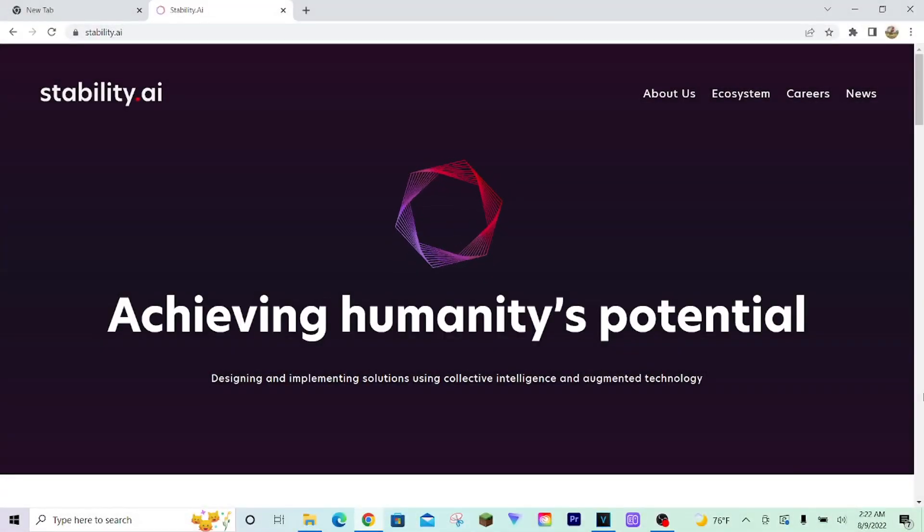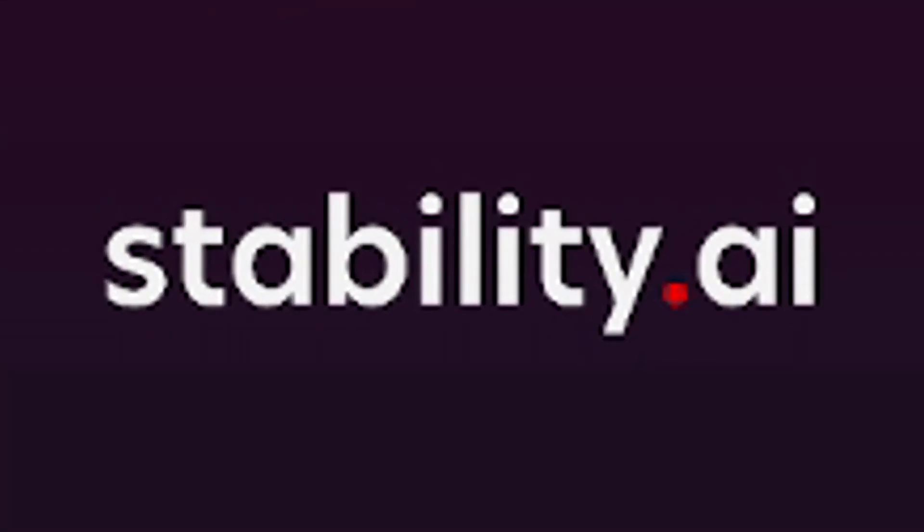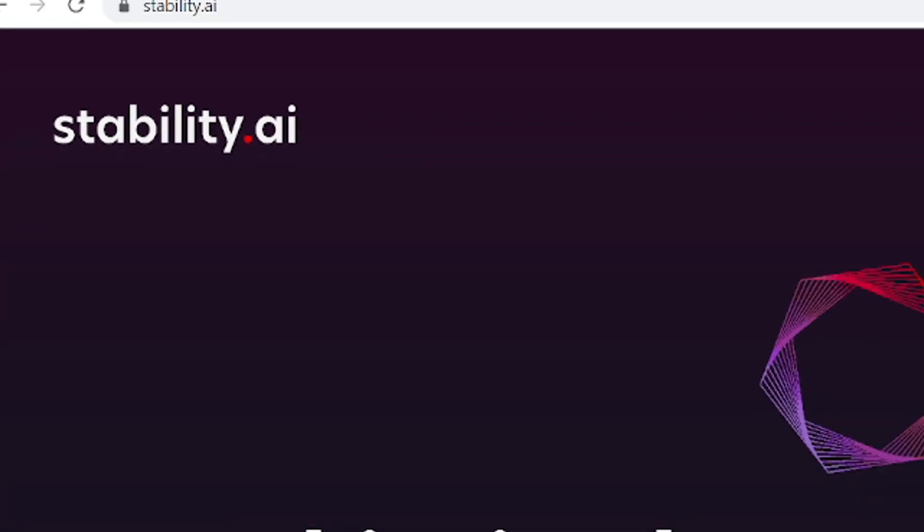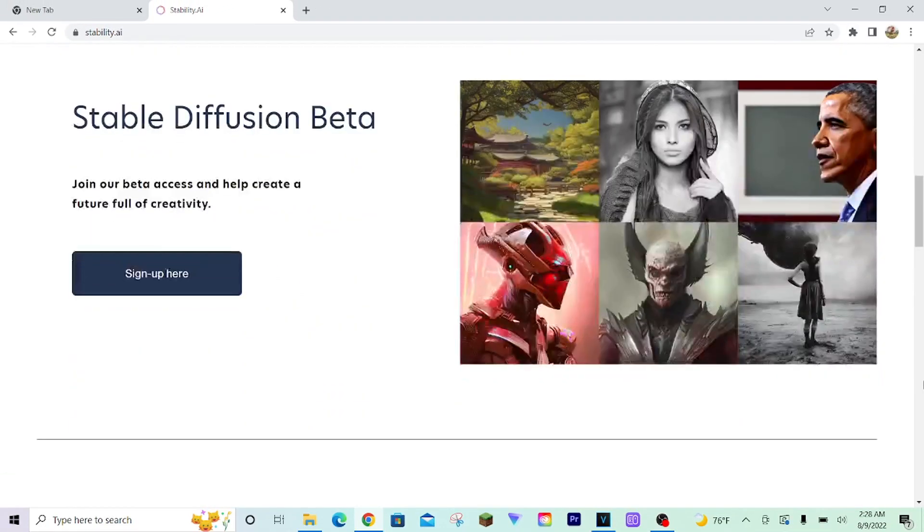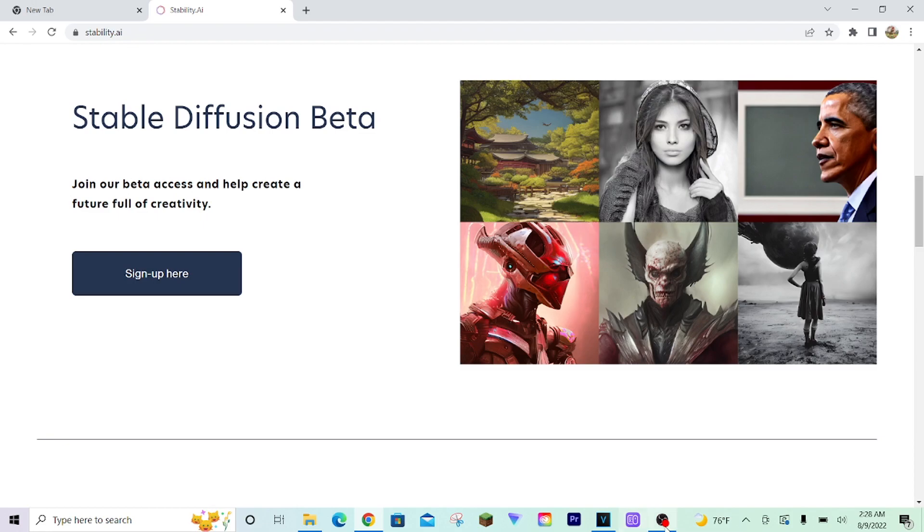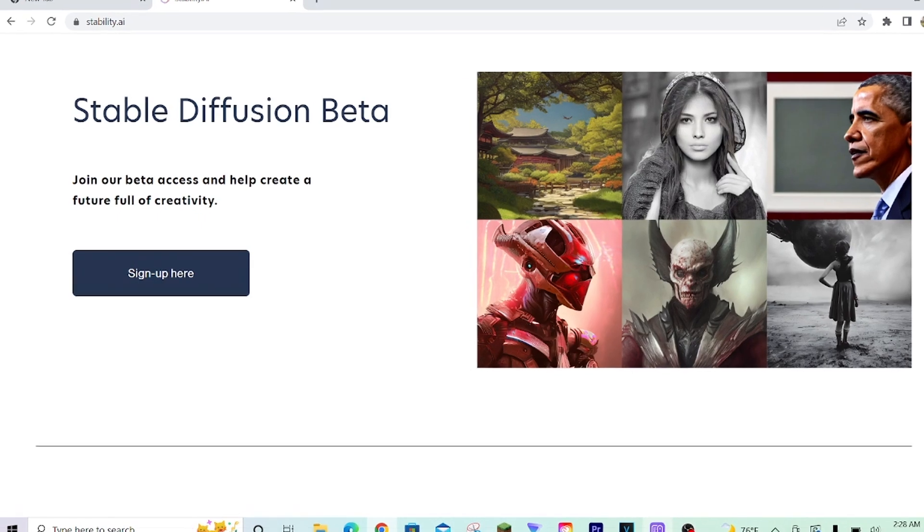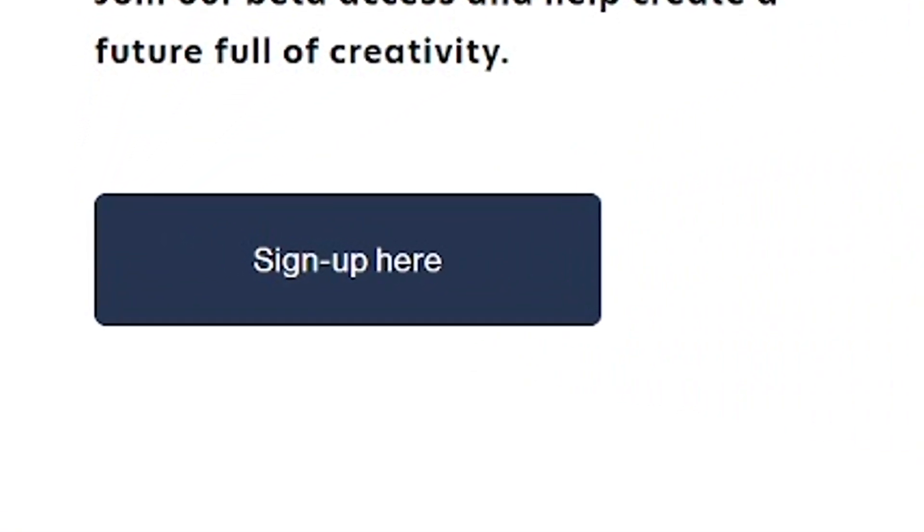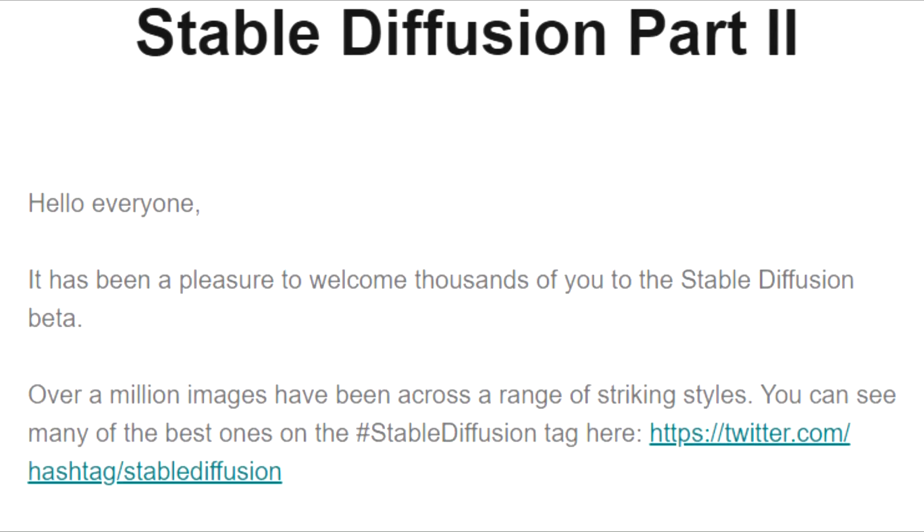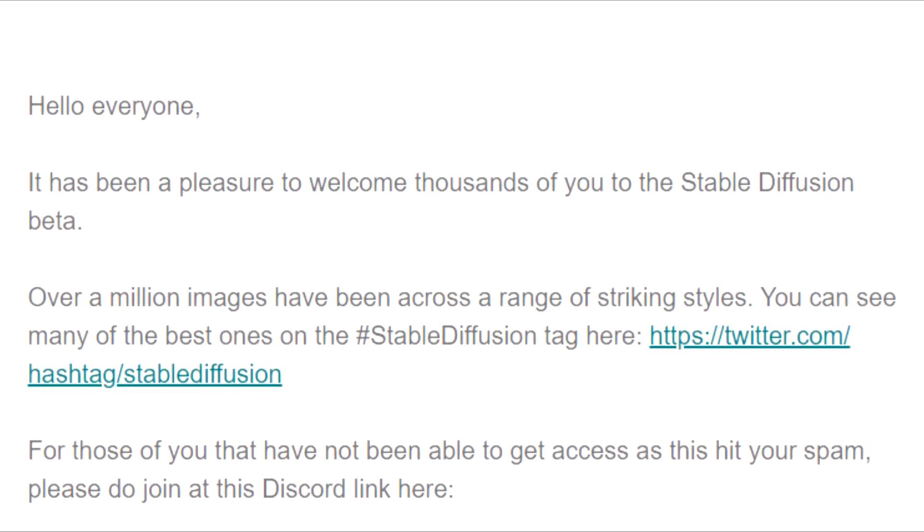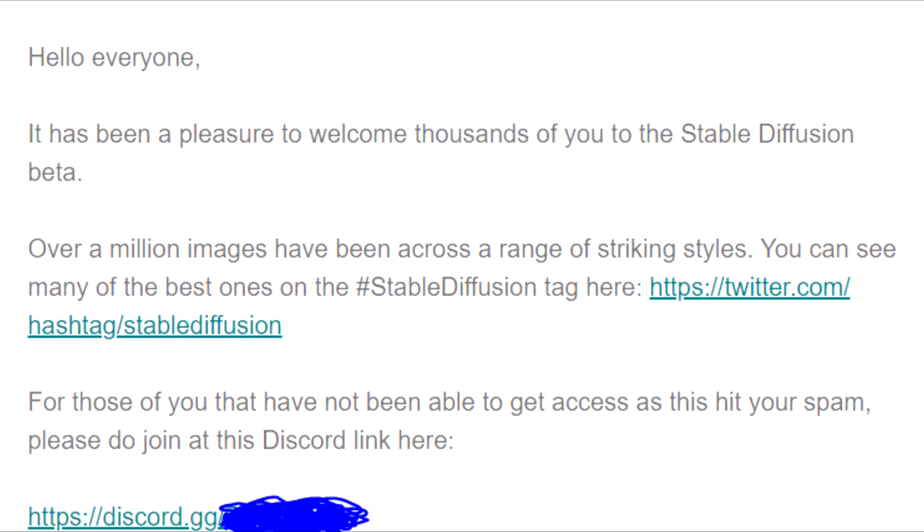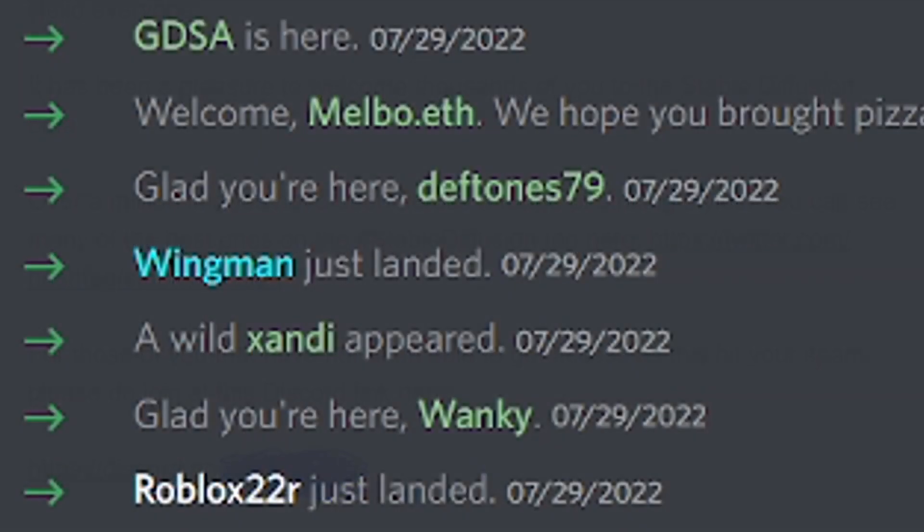The first thing you're going to have to do is go to the stability.ai website. There will be a sign-up page for Stable Diffusion. It is only open for about the next 24 hours, so the time to act is now. Eventually, you will be sent an email with a link to the official Stable Diffusion Discord server.